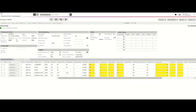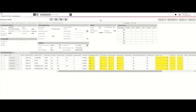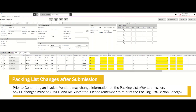An approved packing list means that the quantities packed on your packing list are within tolerance of your purchase order. If required, changes made to the packing list after it's been submitted may be completed, so long as the packing list is resubmitted.